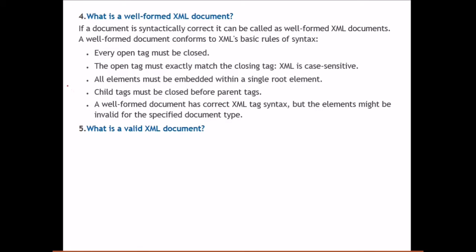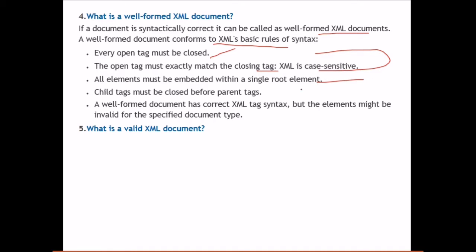What is a well-formed XML document? If a document is syntactically correct, it is called a well-formed XML document. A well-formed document conforms to XML's basic rules of syntax: every open tag should be closed, open tags must exactly match closing tags (XML is case-sensitive), all elements must be embedded within a single root element, and child tags must be closed before parent tags. A well-formed document has correct XML tag syntax, but the elements might be invalid for a specific document type.